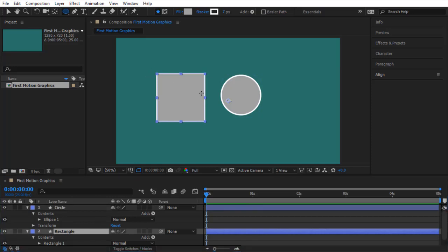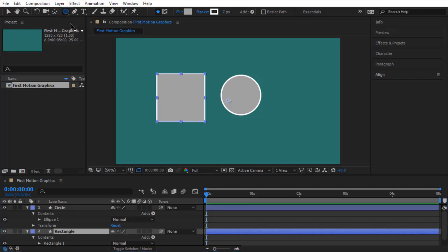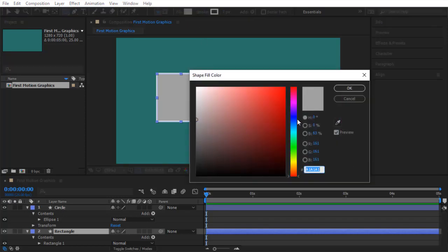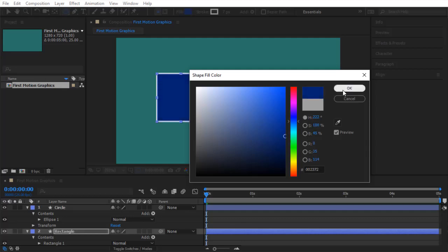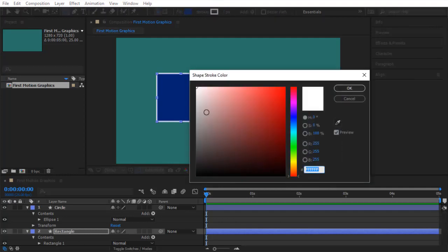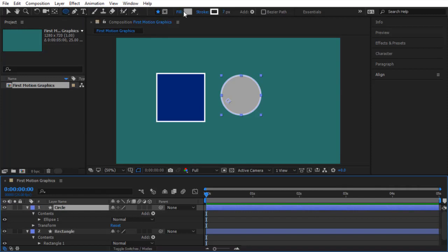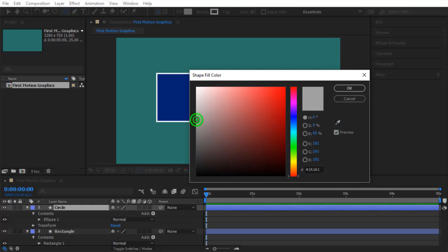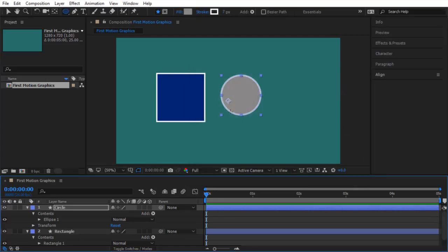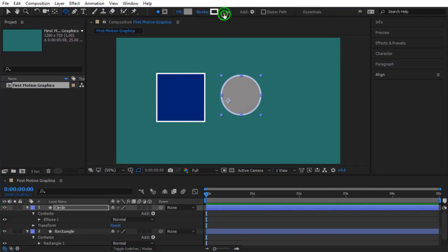To change the colors of a shape layer, select it and make sure the shape tool is active. Click on the fill color and choose a color — for example, a dark blue for the rectangle. You can also click the stroke color and change it, for example to white. Then select the circle layer, click on the fill color and choose a darker gray. Keep the stroke white. You can scrub the stroke size up or down to any size you like.